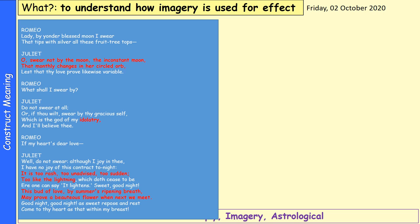Romeo says: 'Lady, by yonder blessed moon I swear, that tips with silver all these fruit tree tops.' Juliet interrupts: 'Oh, swear not by the moon, the inconstant moon, that monthly changes in her circled orb, lest that thy love prove likewise variable.' Romeo asks what he should swear by. Juliet says: 'Do not swear at all, or swear by thy gracious self, which is the god of my idolatry.' Then she says: 'I have no joy of this contract tonight. It is too rash, too unadvised, too sudden, too like the lightning. This bud of love, by summer's ripening breath, may prove a beauteous flower when next we meet. Good night, good night.'